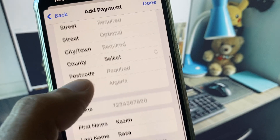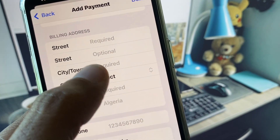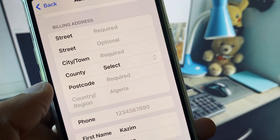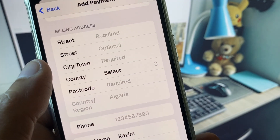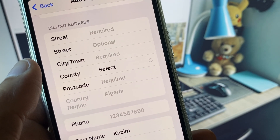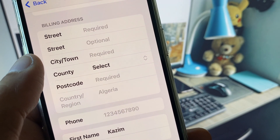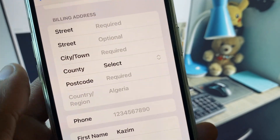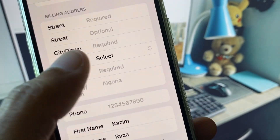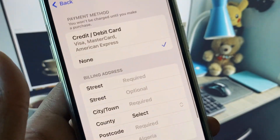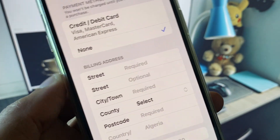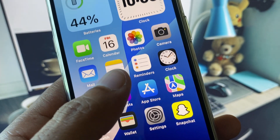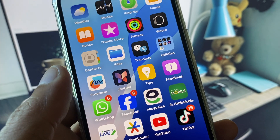You must enter your billing address — this error occurs because the billing address has not been entered. Simply put your address in the billing address field, then enter your phone number, and click Done. After this, your problem will be fixed. This is the way to resolve the issue.